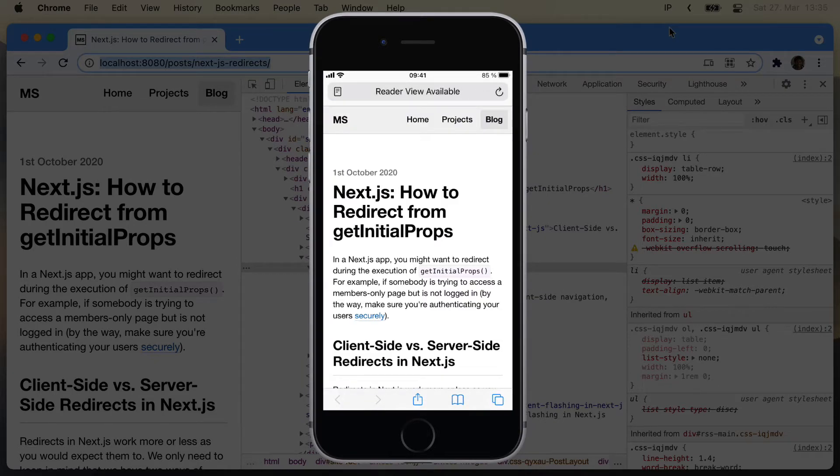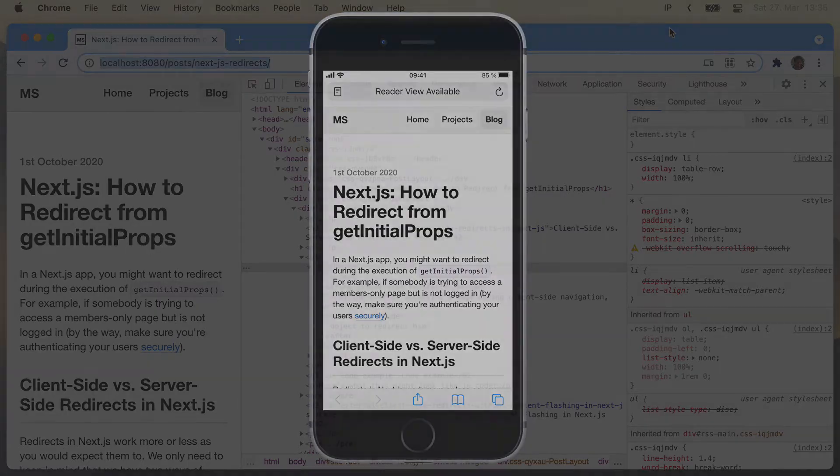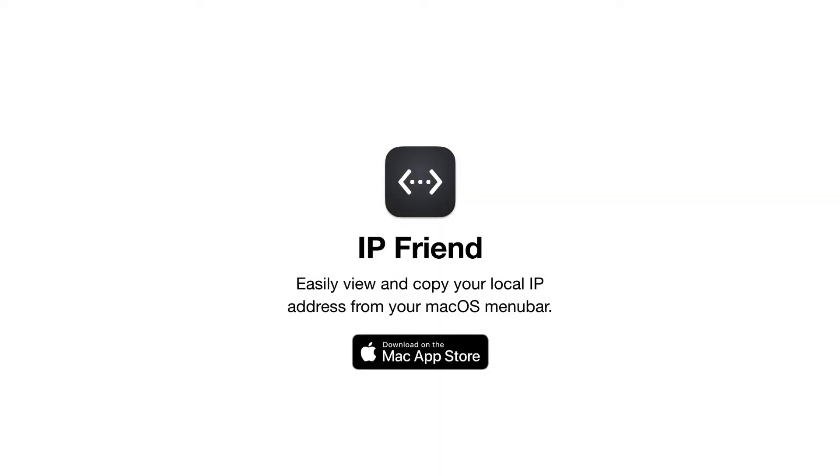IPFriend is free and super tiny. You can download it from the App Store by clicking the link in the description of this video or by going to maxschmidt.me slash IPFriend.